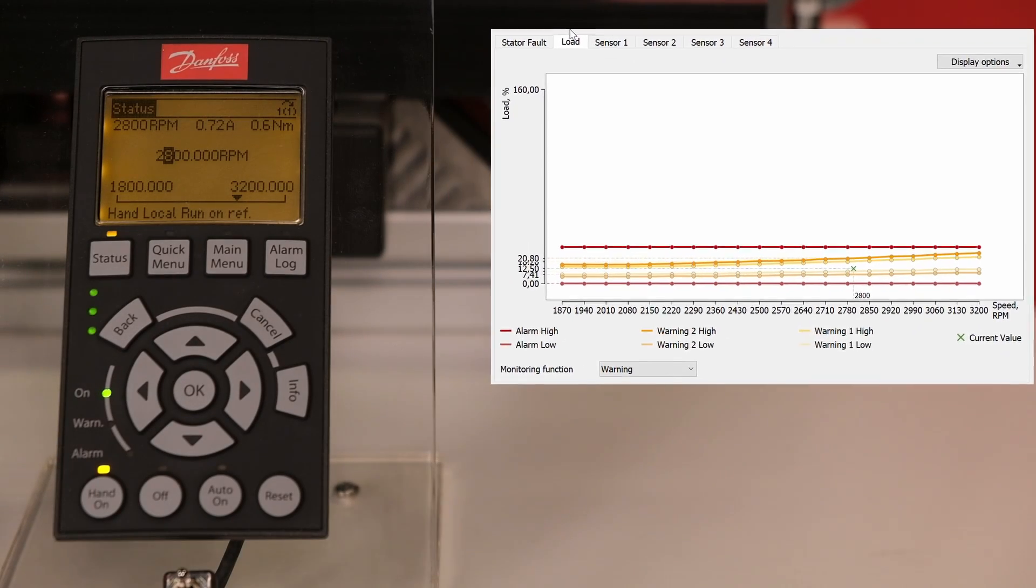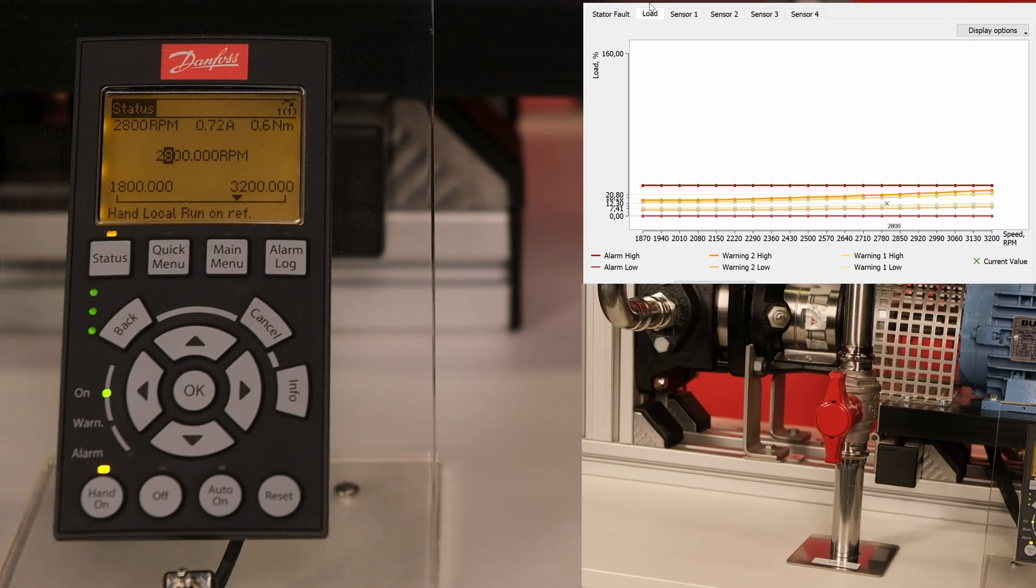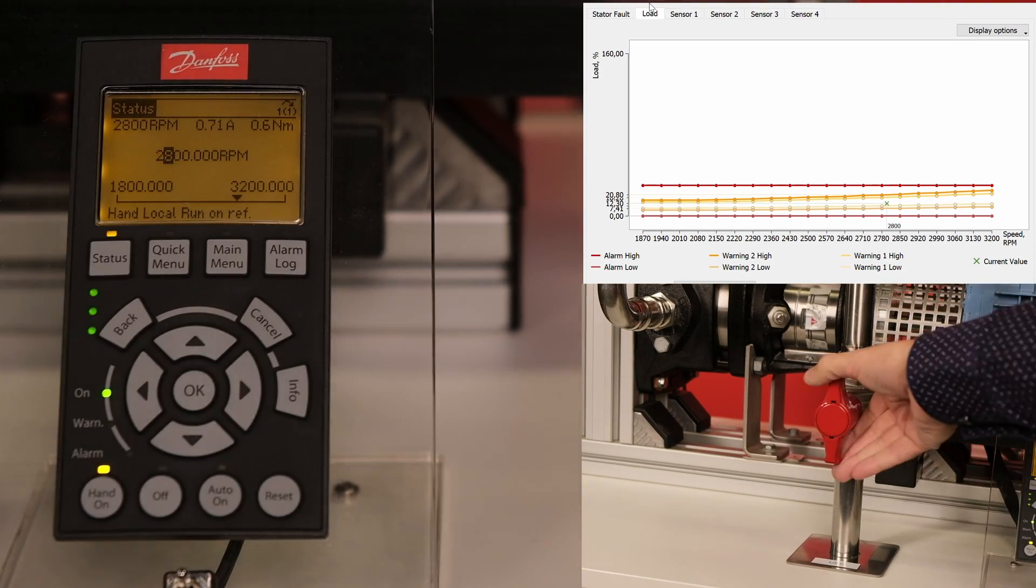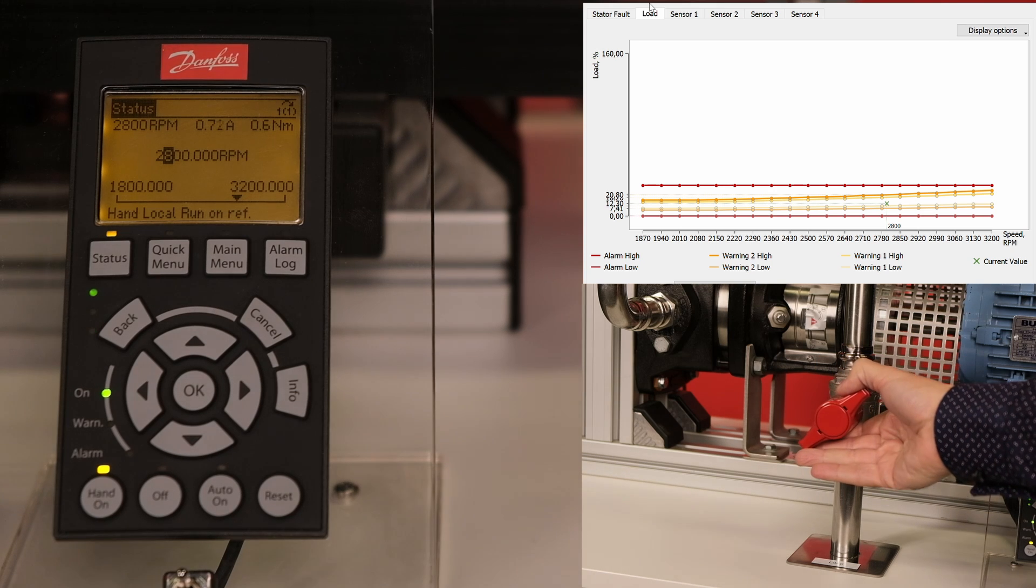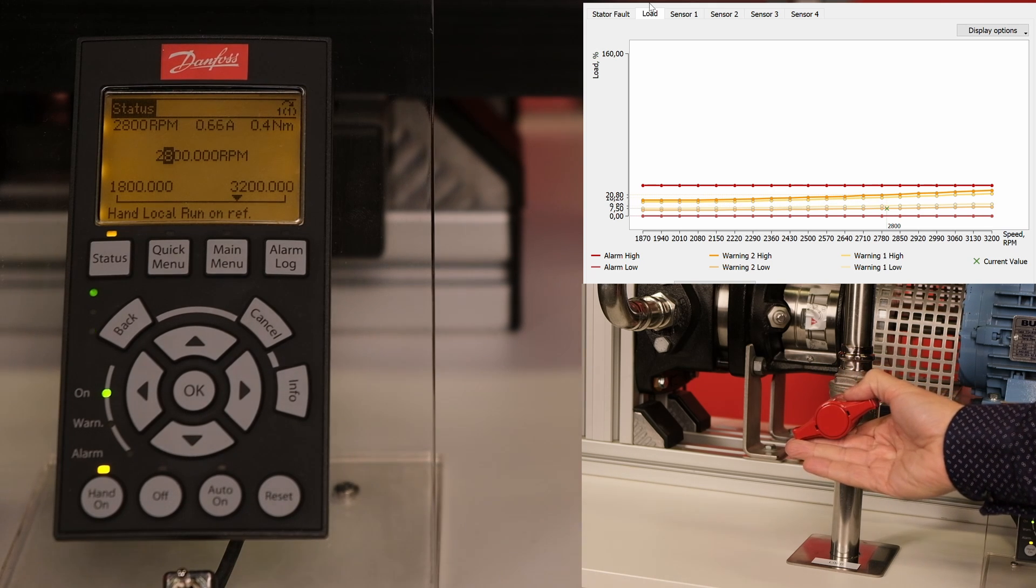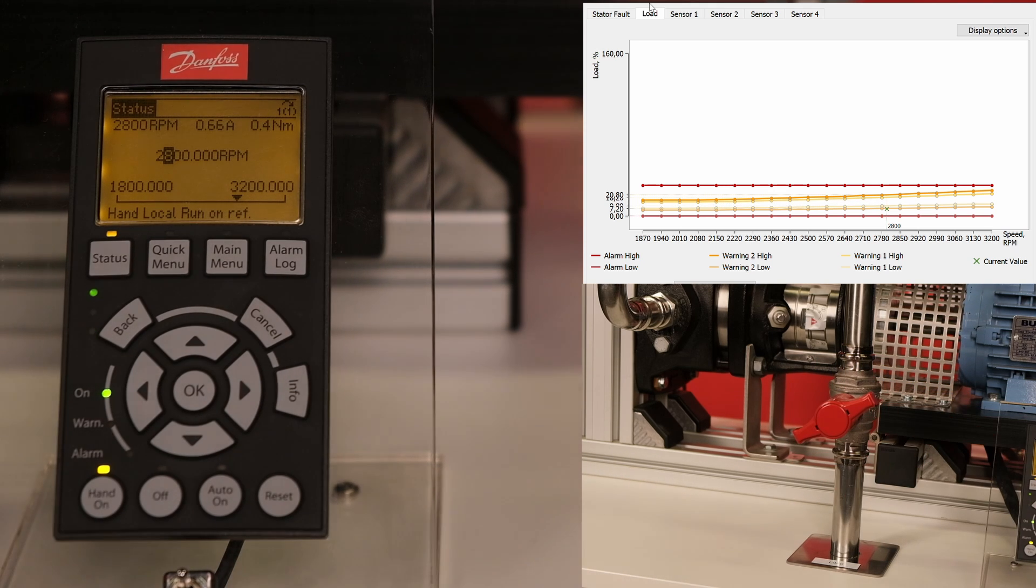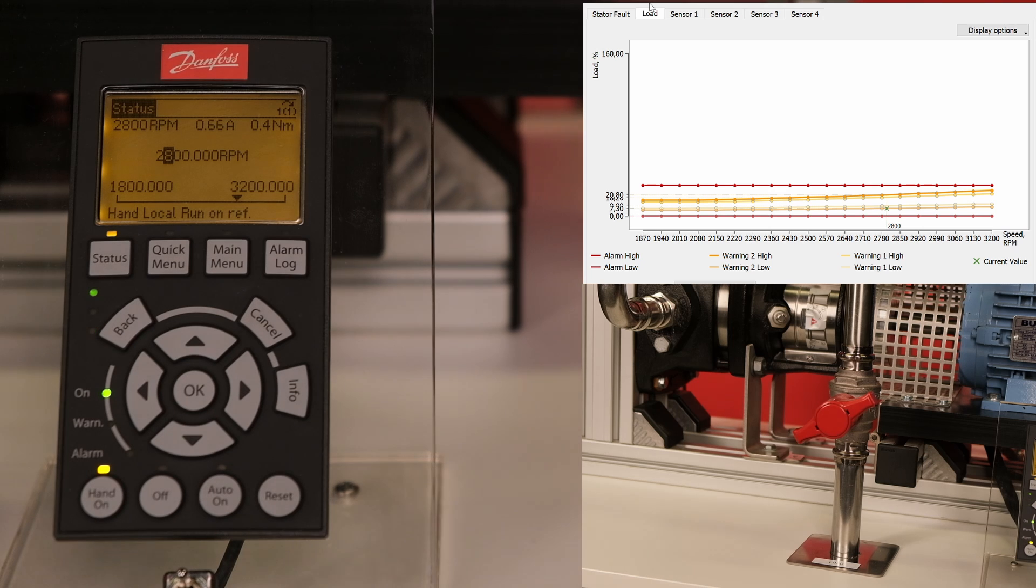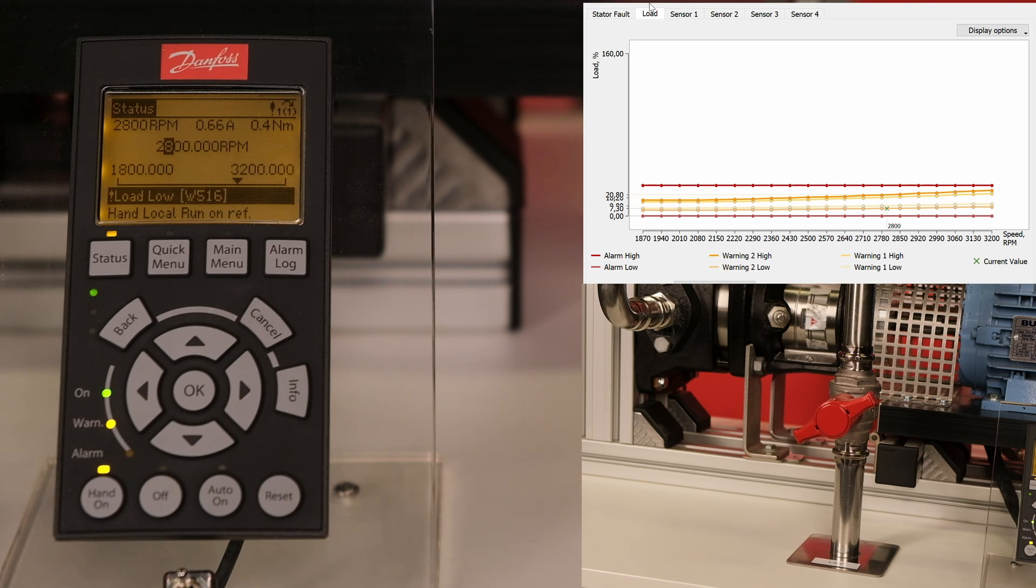Now let's check out the load envelope monitoring function. The valve reduces the water flow through the pipe, thus reducing the load. This can be seen on the graph. The drive displays a low load warning.